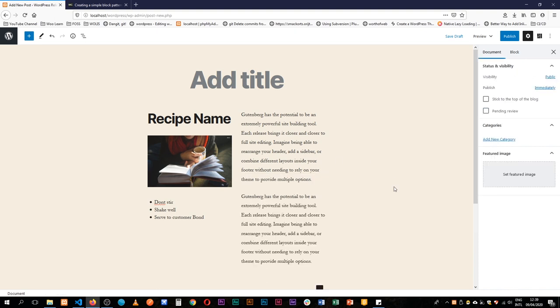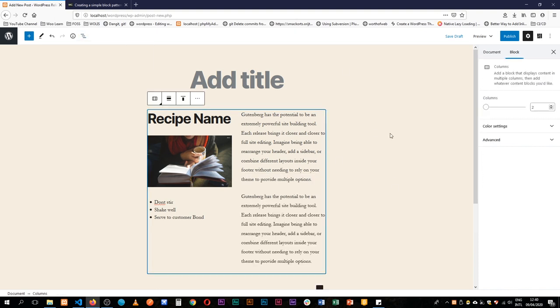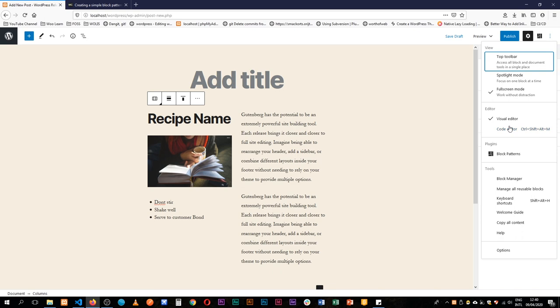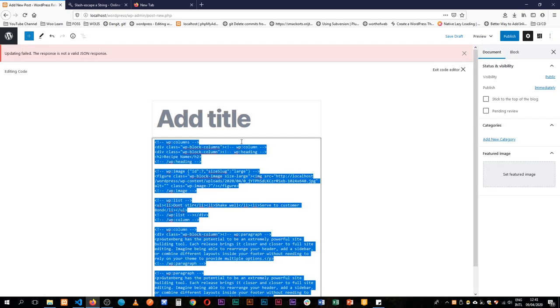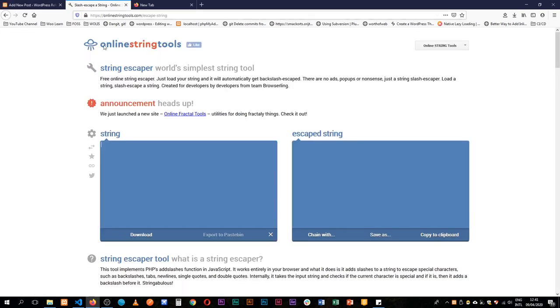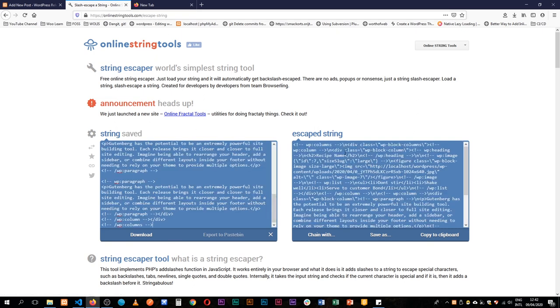So I'm going to just go to our navigator here, click the column to see that everything is actually wrapped. So we are going to go to our code editor and then we'll just copy all this code and then come to this online tool which is called onlinestringtools.com/escape-string and we're going to paste our code there and at the end we'll have an escaped string.